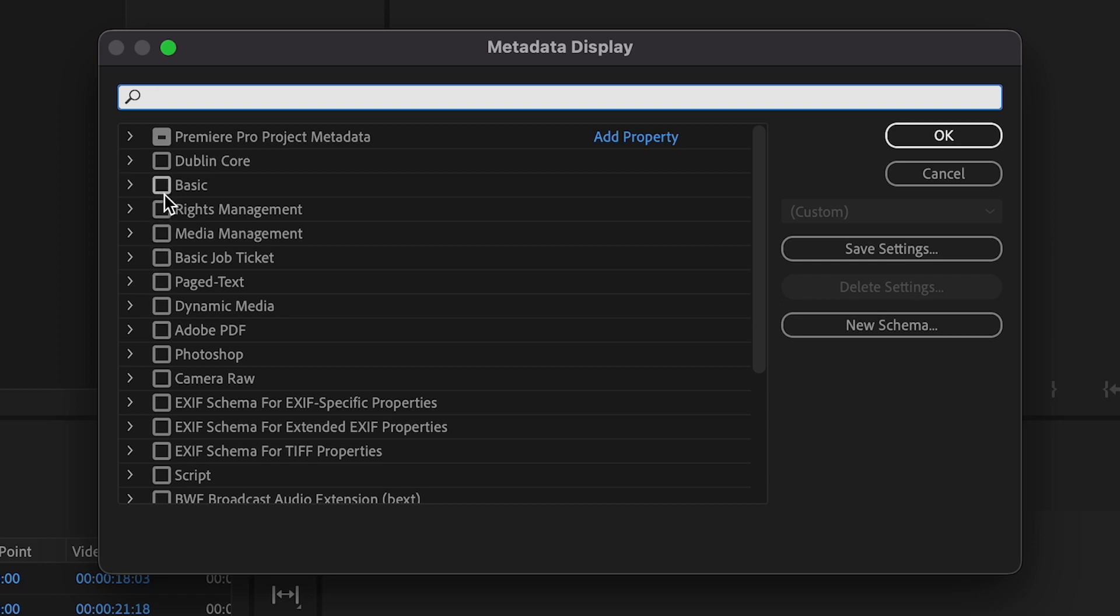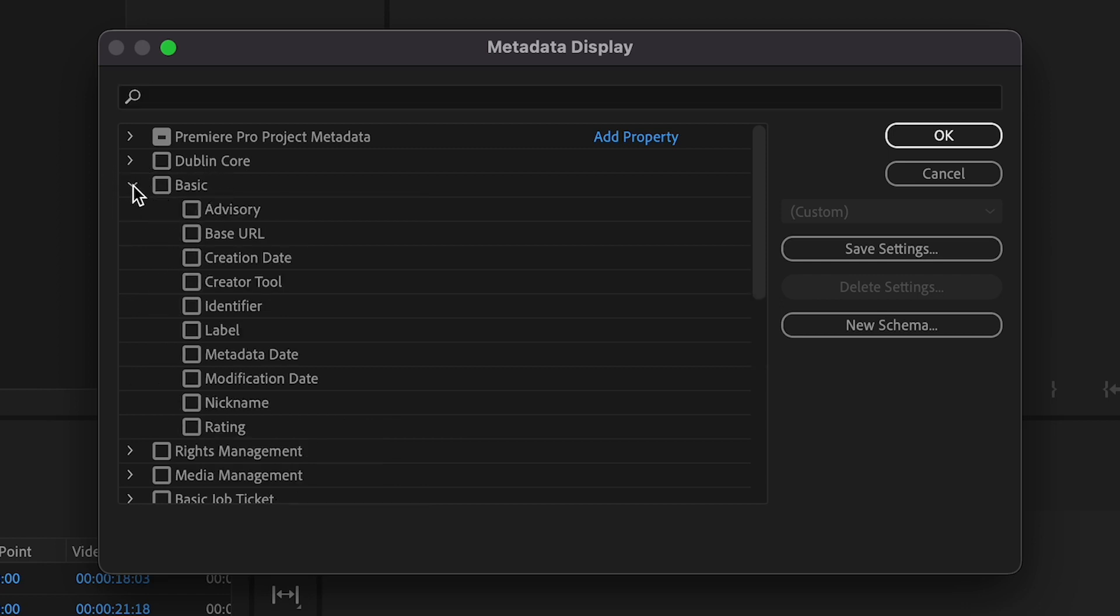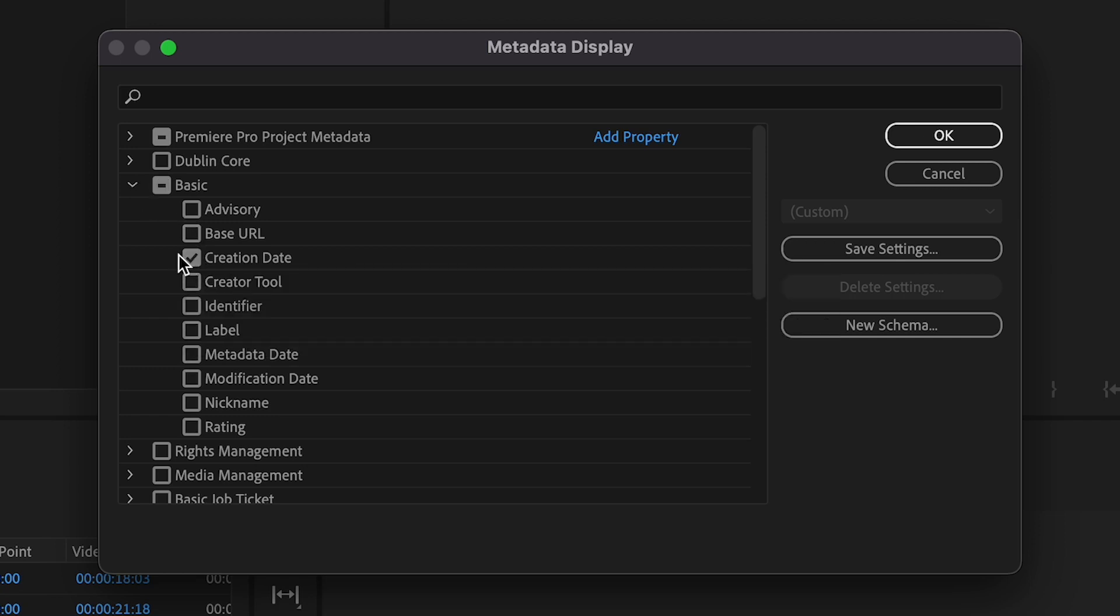and click on the dropdown arrow beside Basic. This will give you multiple options, but if we go ahead and click on Creation Date and make sure it is checked like here, once selected press OK on the right-hand side.